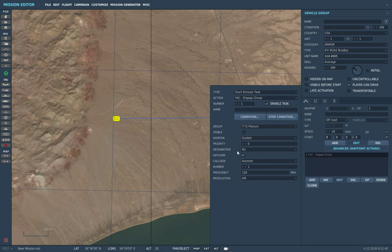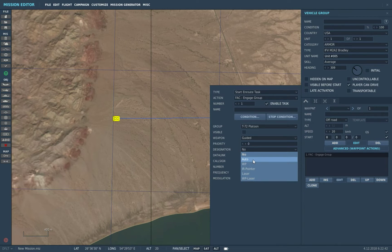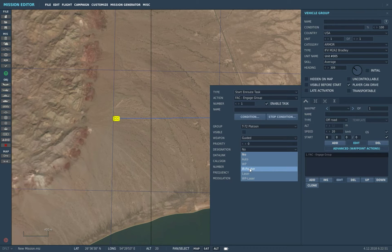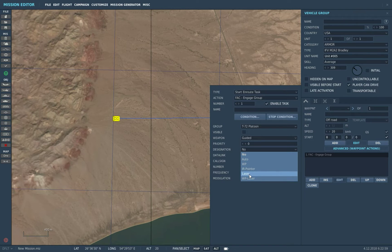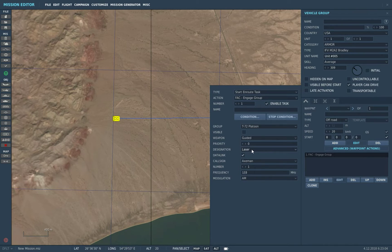Now over here, very important - designation. You can leave it in auto and the JTAC will decide what type of designation it will do for you. Options include Willie Pete (white phosphorus), IR pointer, laser, or a combination of white phosphorus and laser. Normally if you're going to be dropping GBU-12s or AGM-65Es, you want the target to be painted by laser, so select laser.